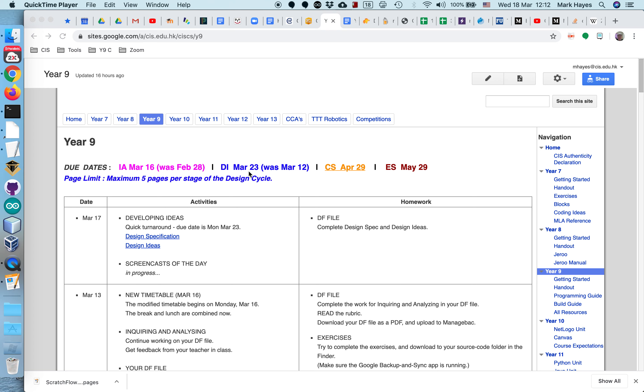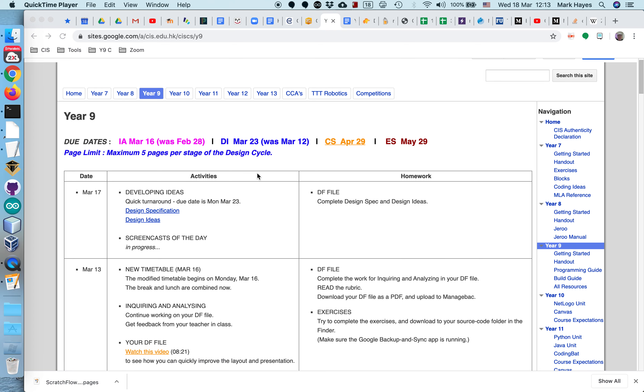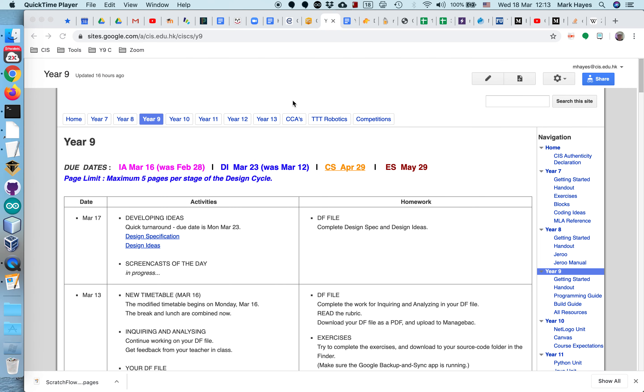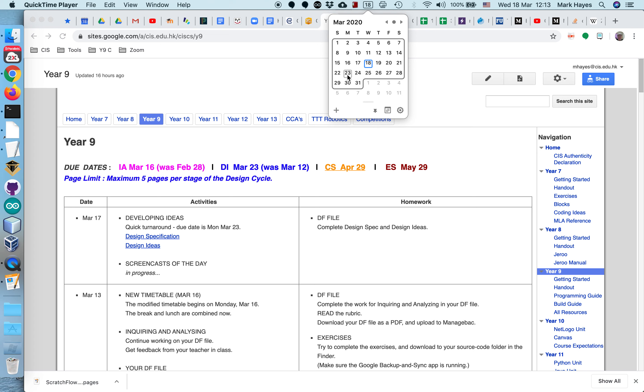A reminder about the upcoming due date. Developing ideas is due March 23rd. Now I'm recording this on March 18th Wednesday, so this is due next Monday 6 p.m., uploaded to ManageBack.